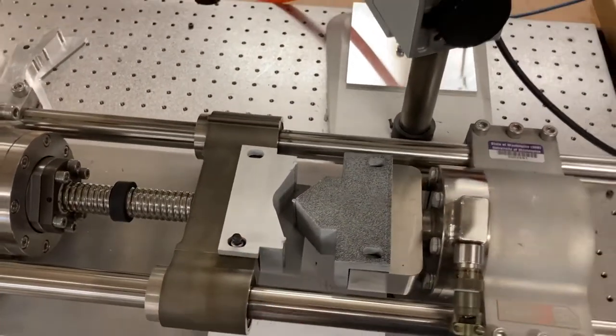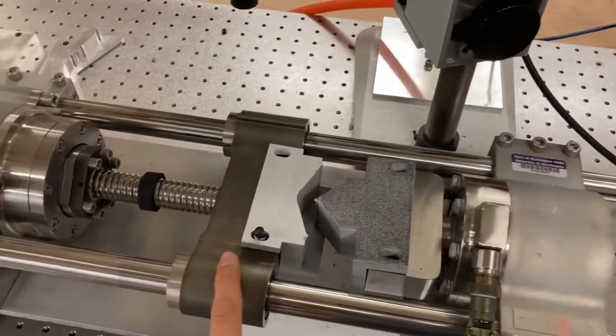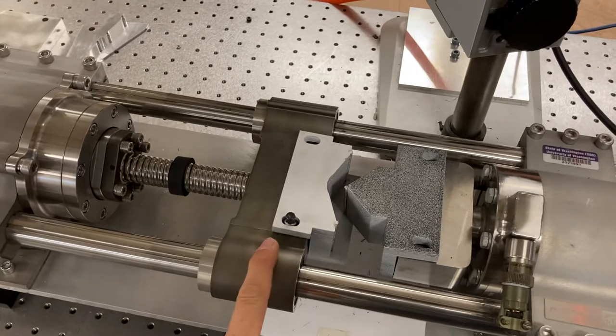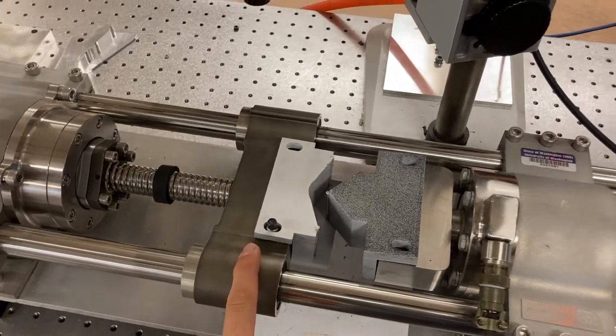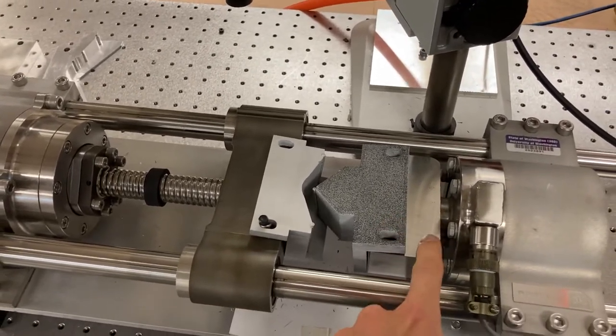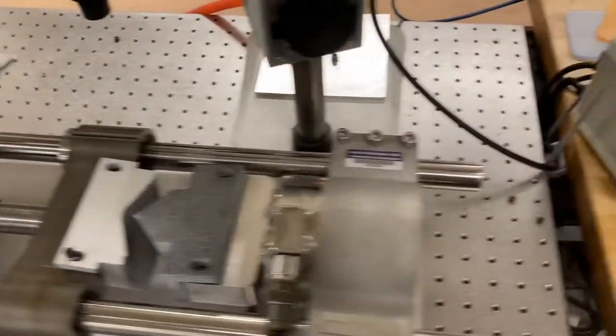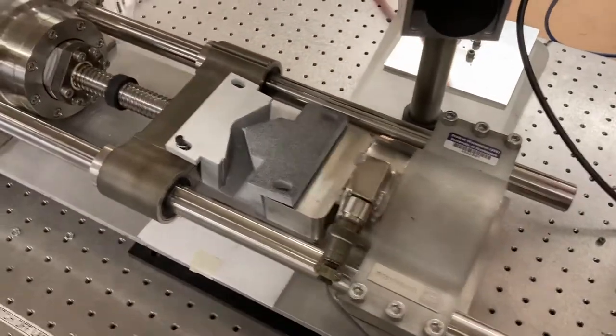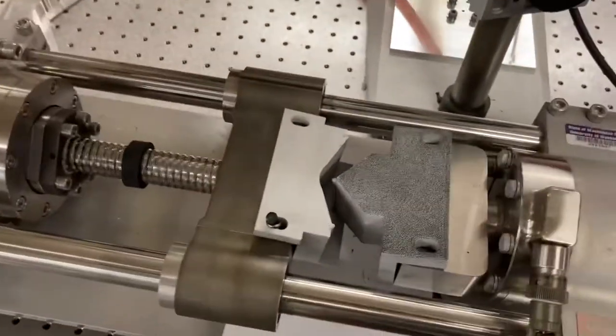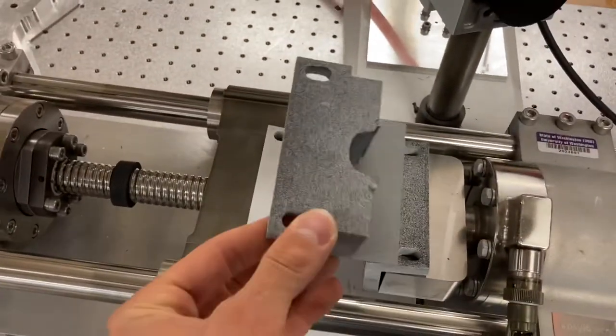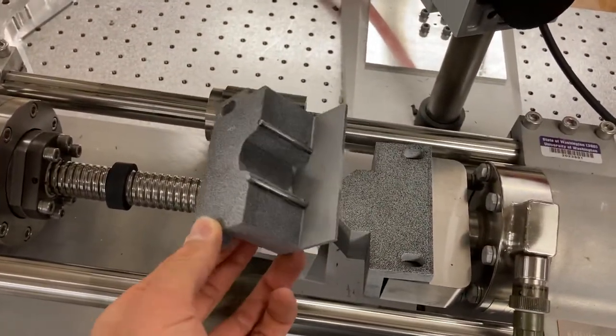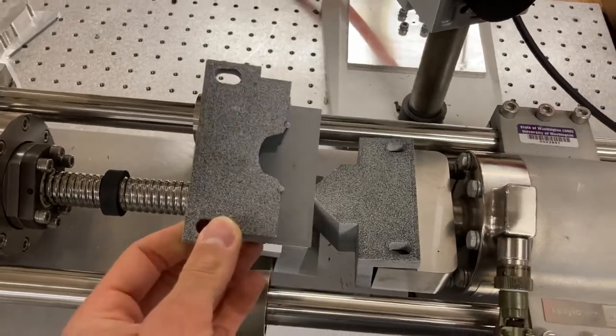We typically put these on the actuating shelf, whereas the loading roller is on the fixed side. And we have the 72mm gauge length or the 36mm gauge length fixture as well.